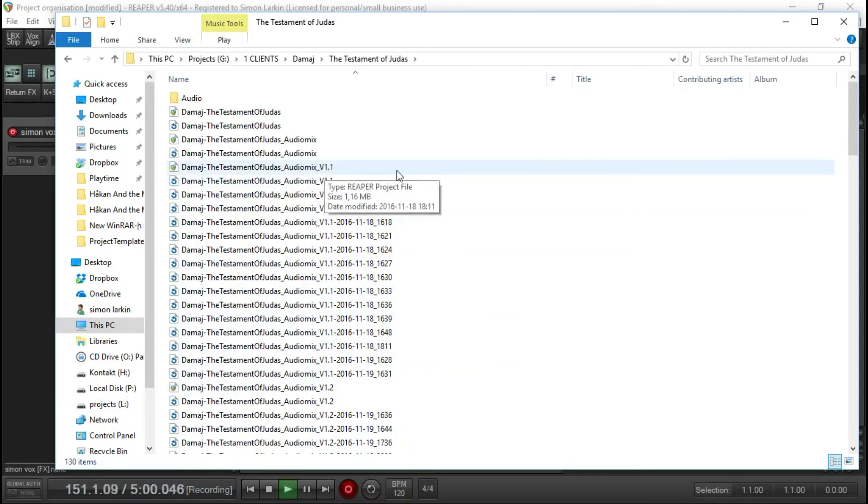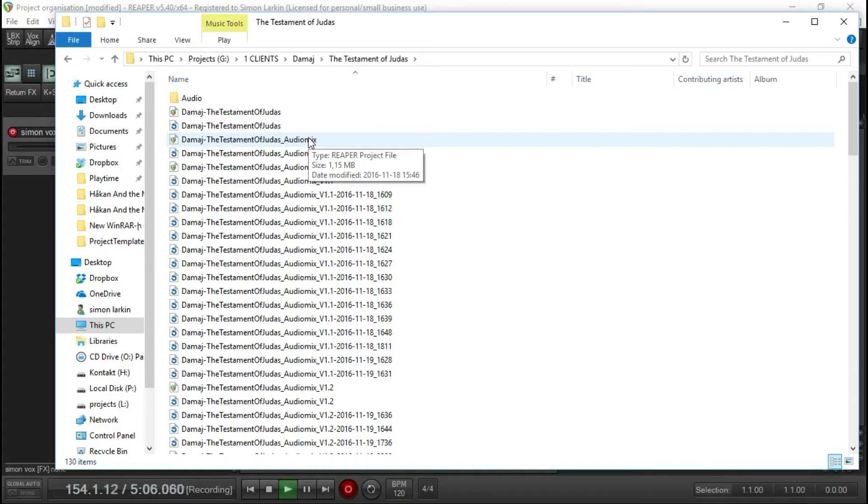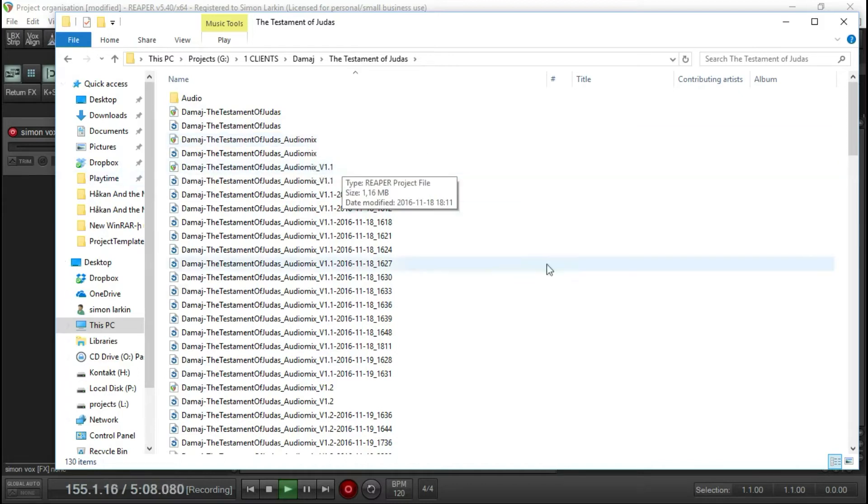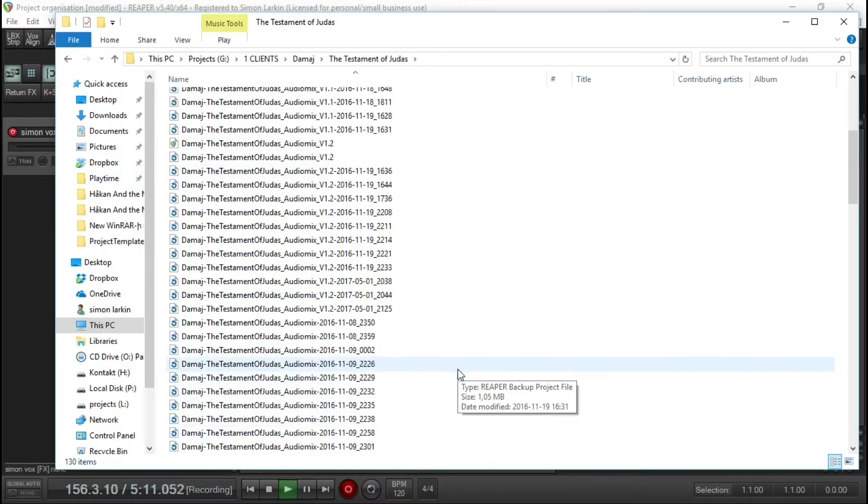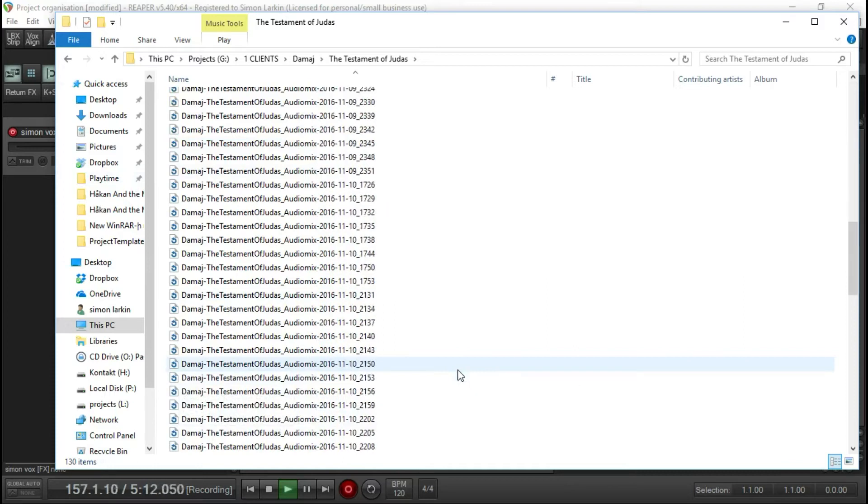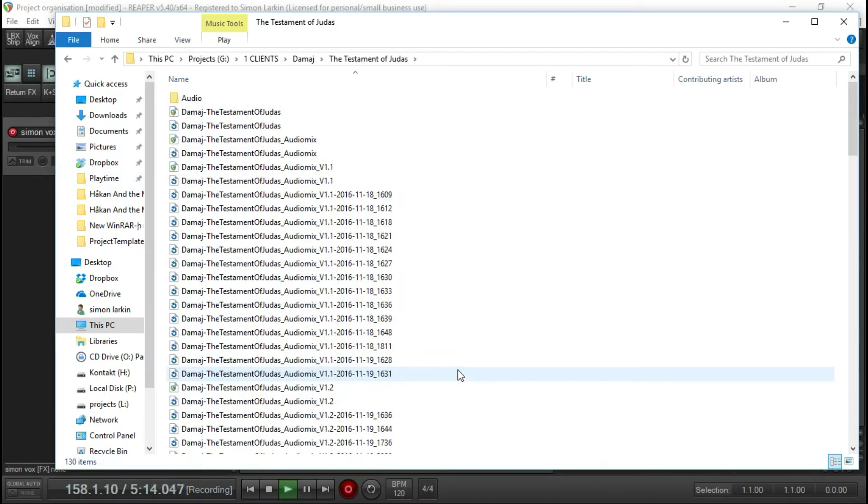As you can see, I've got all the different versions. I've got version 1.1, this is just when I started it. This is telling me that I'm now mixing, then I've got version 1.1, 1.2, and so on and so forth.